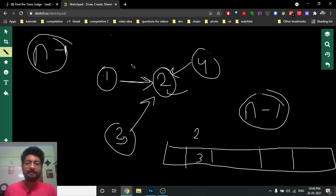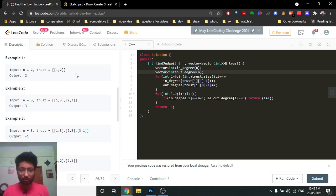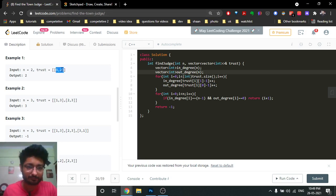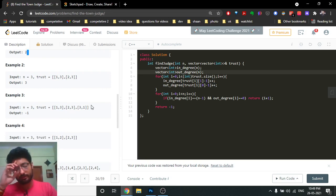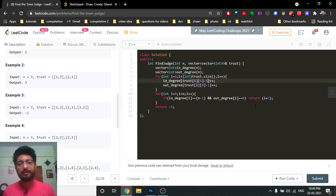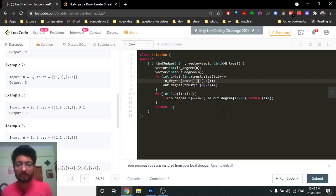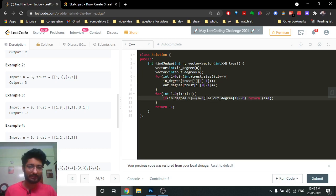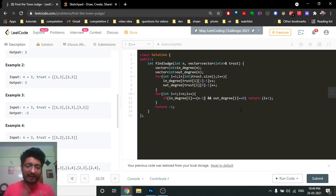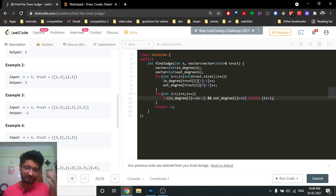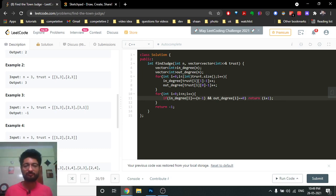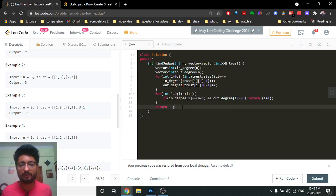Whenever you find that a node appears at the second position in a trust pair, you increment its in-degree, since the arrow is pointing toward it. After iterating, check if there is any node whose in-degree equals N minus one and out-degree equals zero. If that node exists, return its index — I'm using zero-based indexing so I add one, but you can use one-based indexing directly. If no such candidate is found, return minus one.